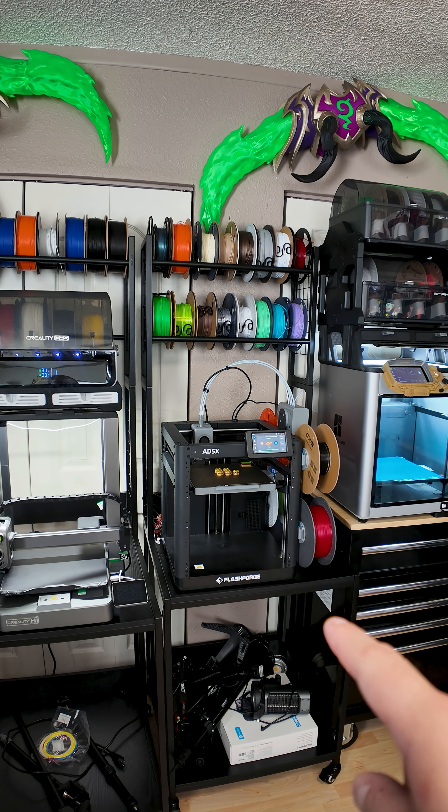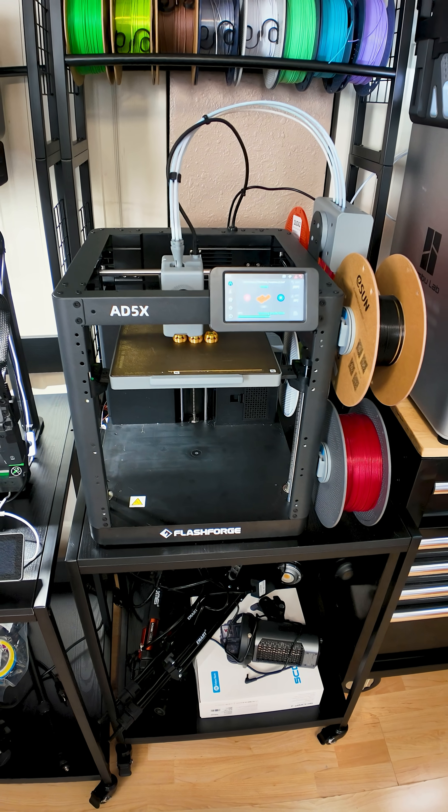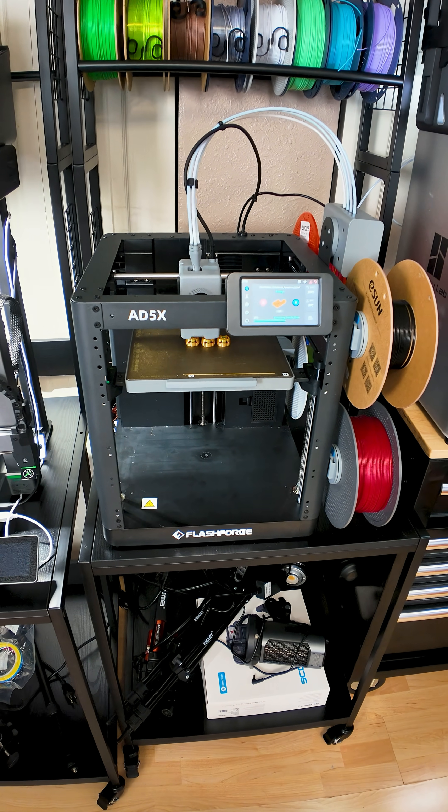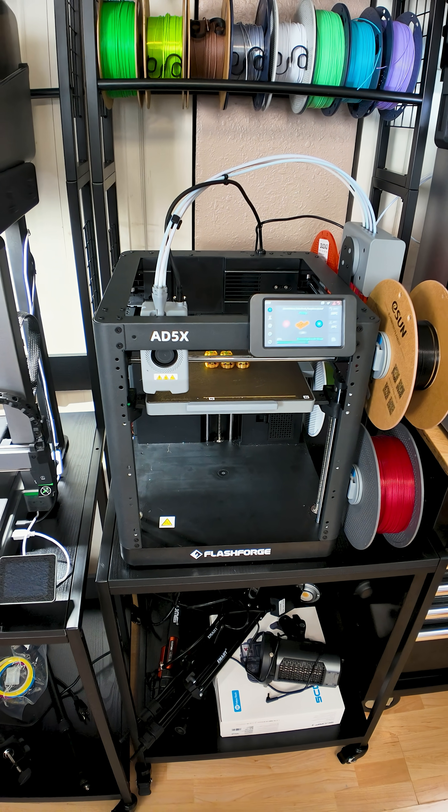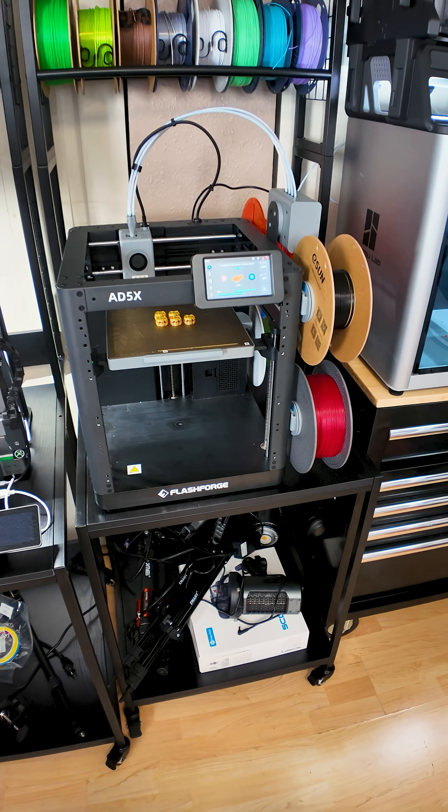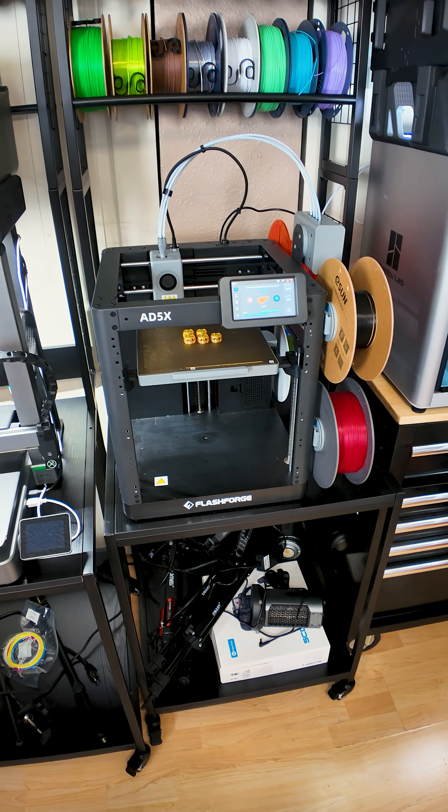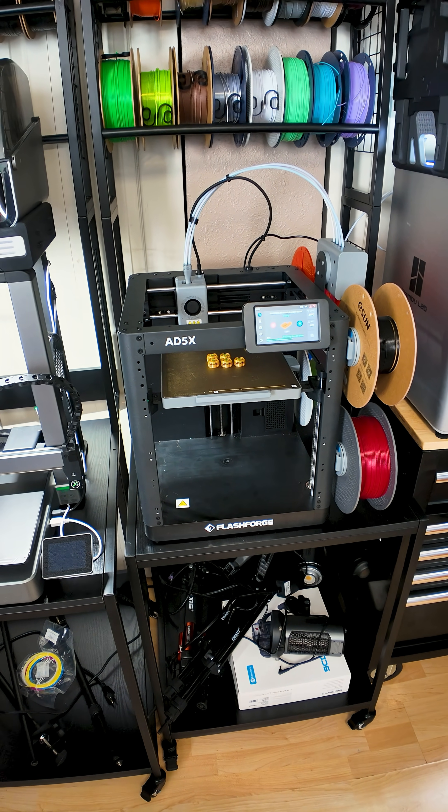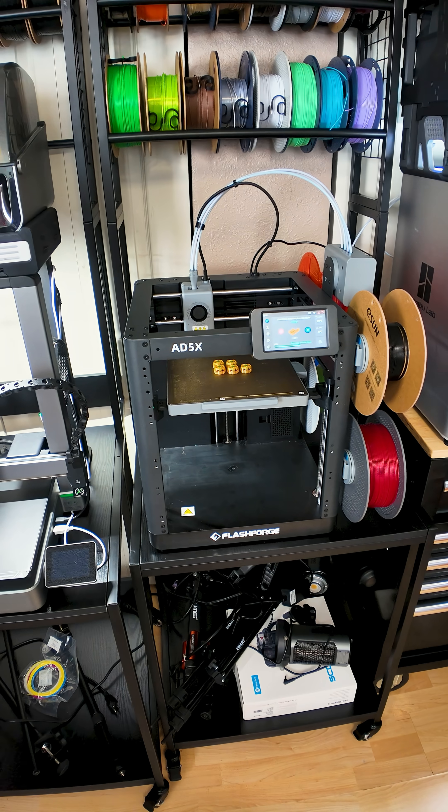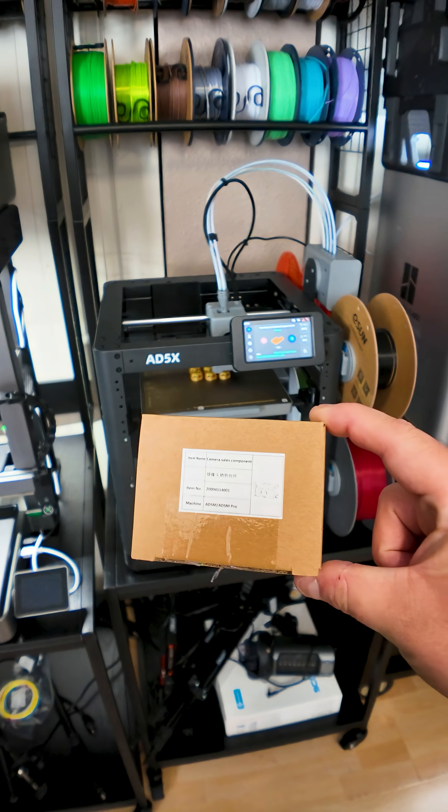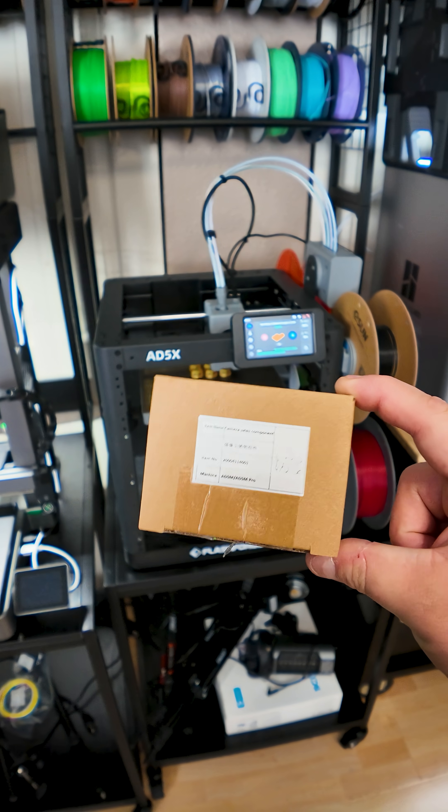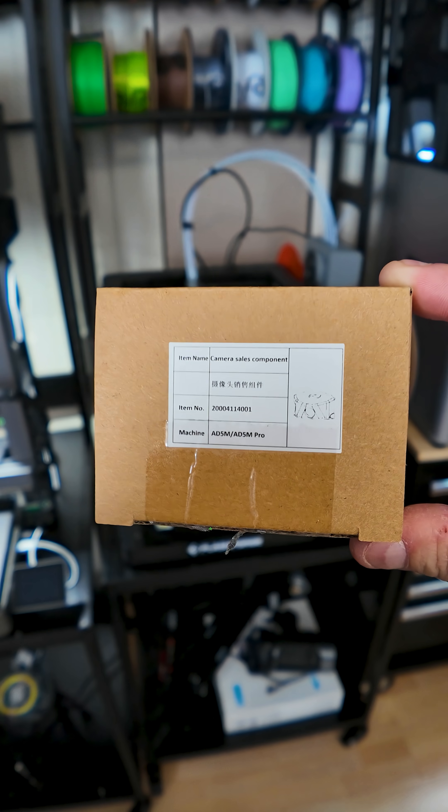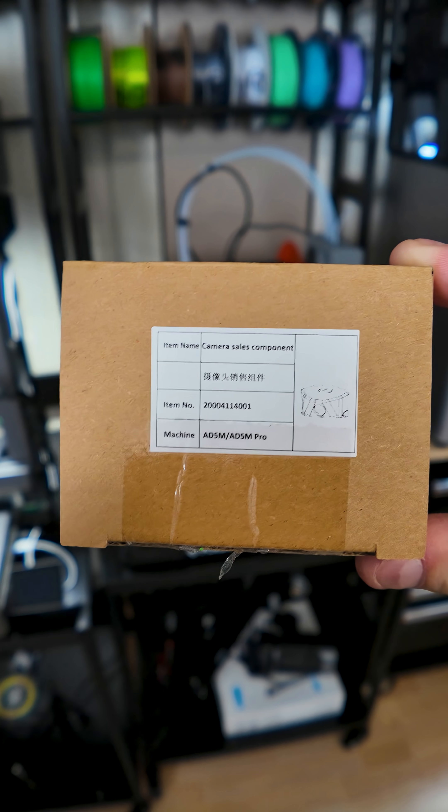The 85x is an awesome printer, but to be able to offer it at such a low price, Flashforge had to find some ways to save money. One of the ways they decided to save money was by skipping the internal camera. The good news is you can actually pick up the camera separately, and the box says it's